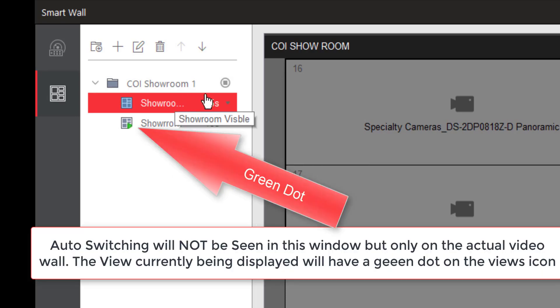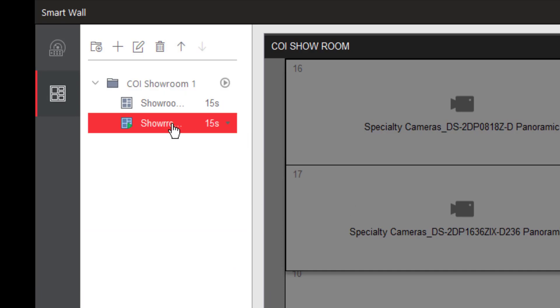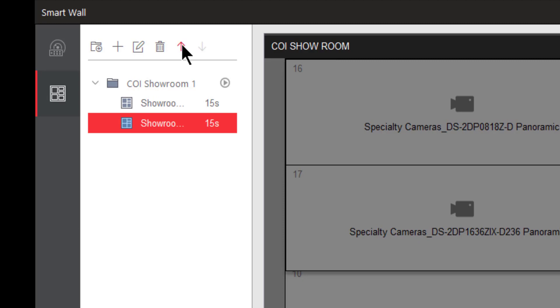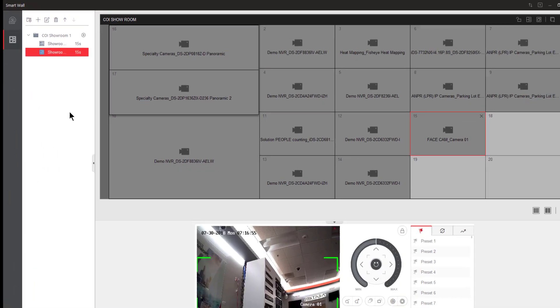At any time, if I want to stop that, I can go ahead and click on stop, and the auto switching will end. You might have also noticed I put a typo here in the name of the Showroom Thermal. So how do I fix that? Well, up here I've got an edit button, which will allow me to come in and make those kind of changes without having to start all over again. And I also have the ability to change the order of the different views by moving them up or down within the list as necessary.